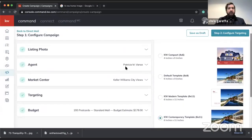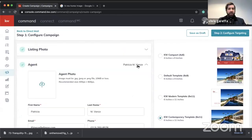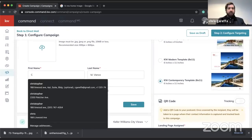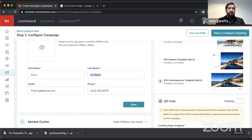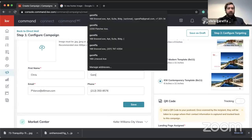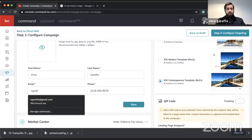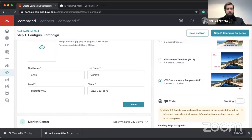Now I'll select my agent information and enter it — hypothetically treating this as my listing. All good.